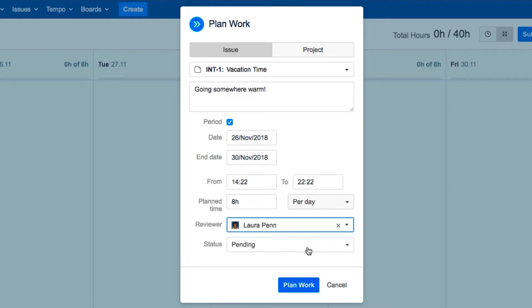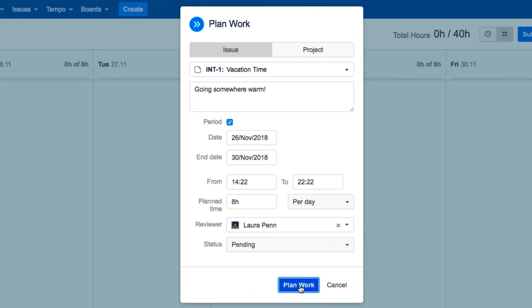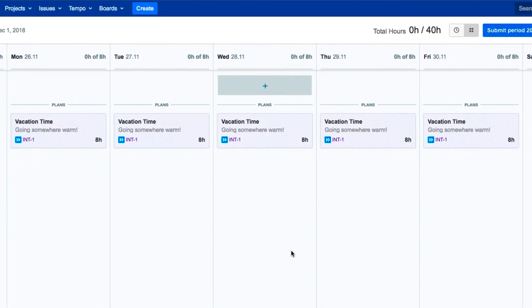The status will show as Pending until your reviewer either approves or, hopefully not, rejects your vacation plan. Then click Plan Work and an email request gets sent to the reviewer.